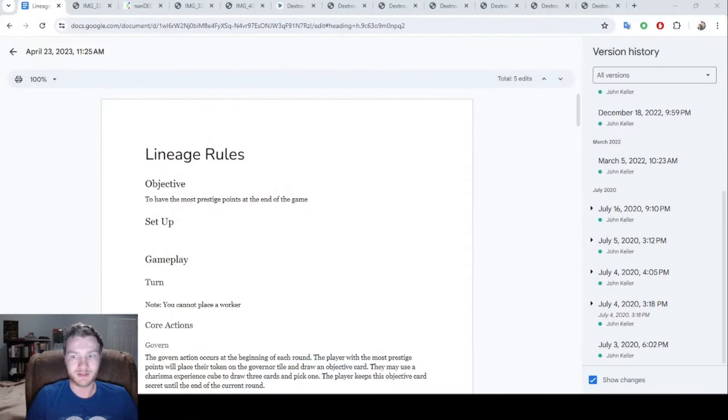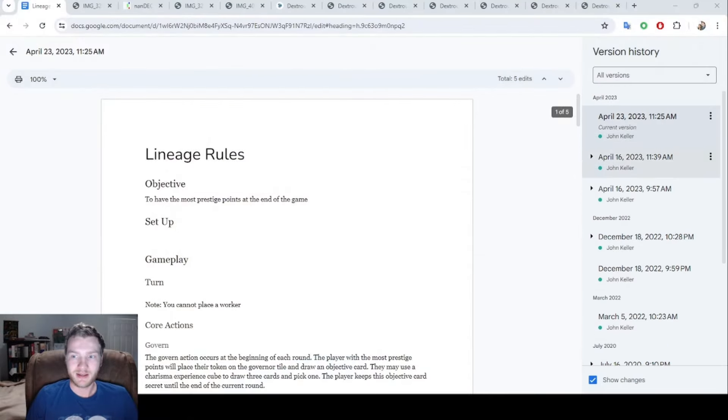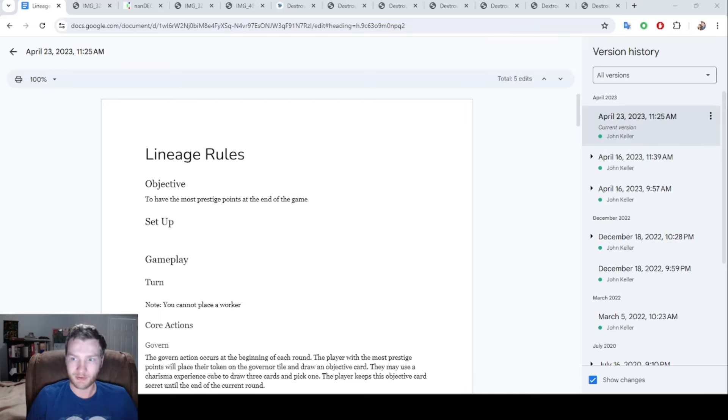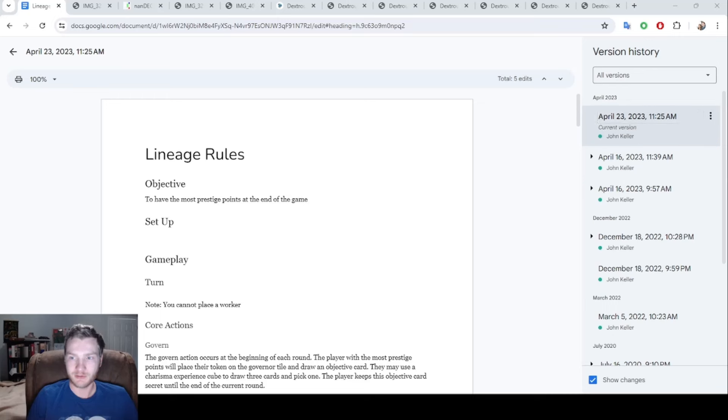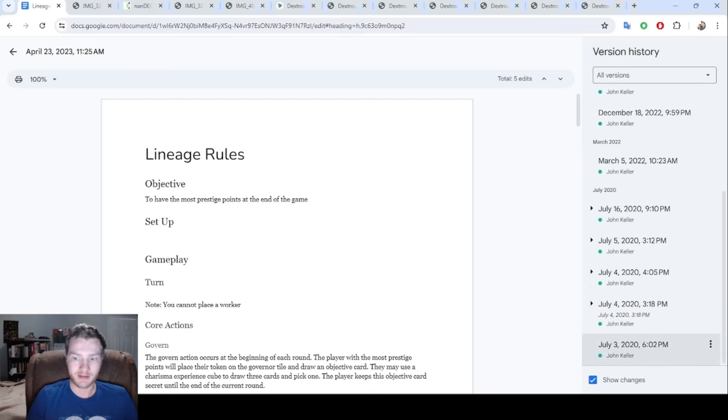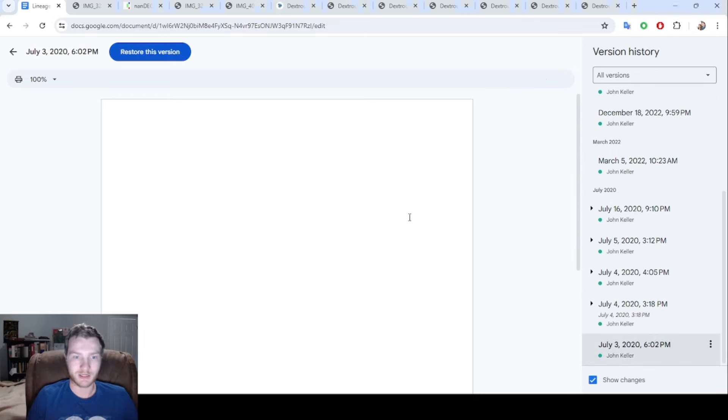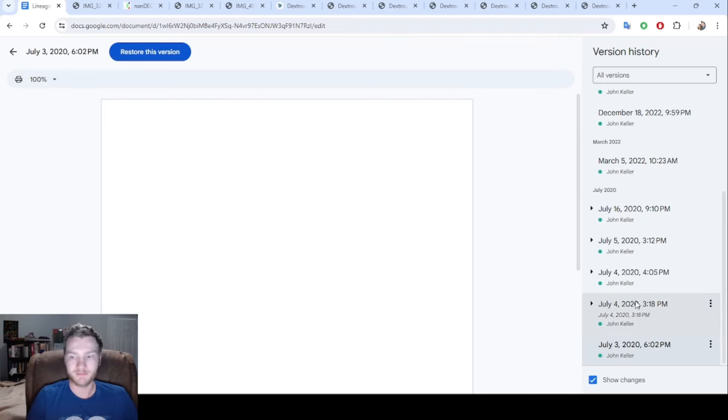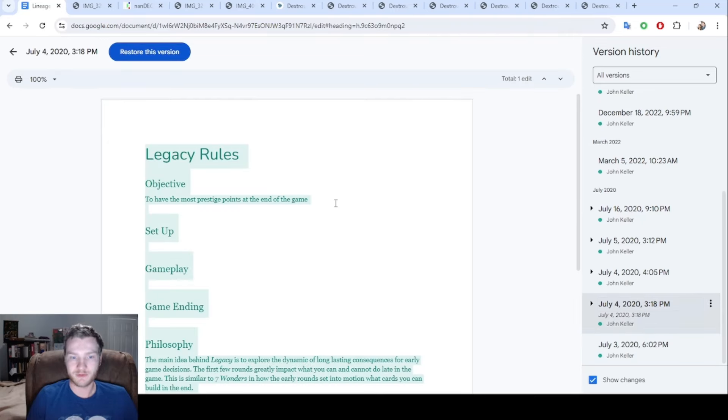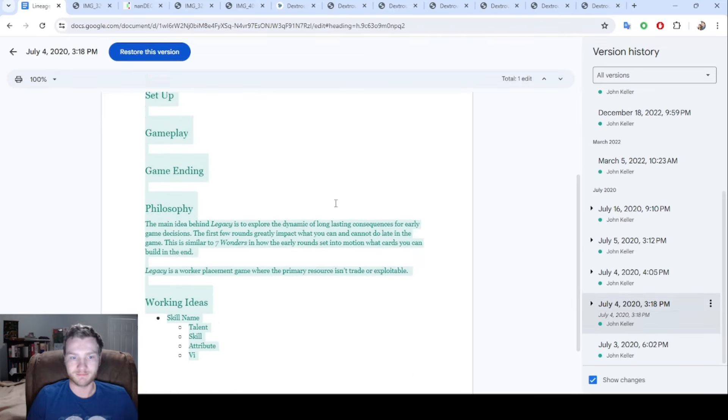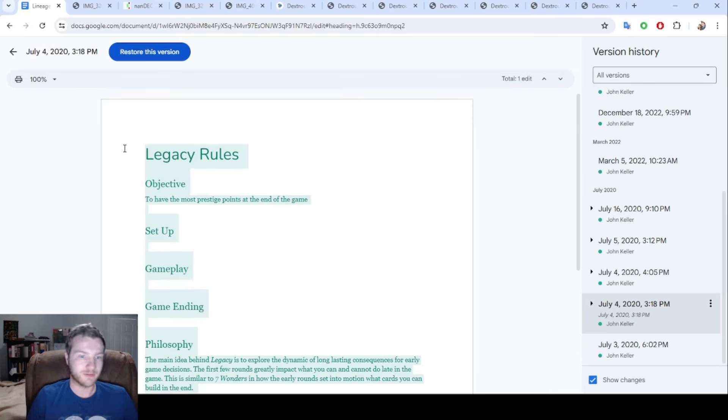We're going to look at this document here. This last version before I changed how I documented this game was in April 2023, but it started back in 2020. That's when I made this document and this first version of the game was called Legacy.